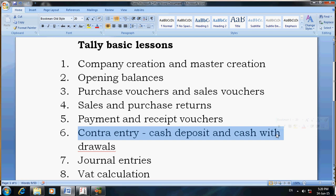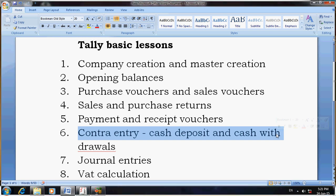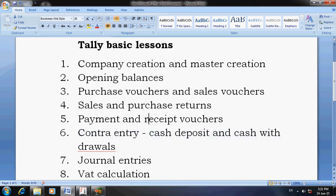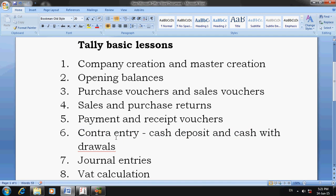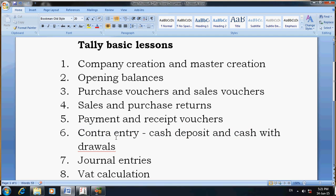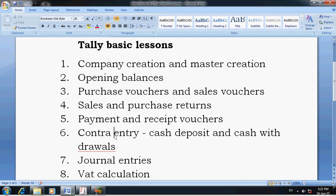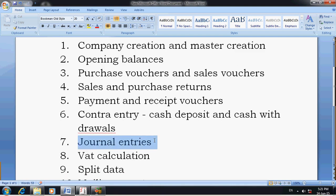One more thing about NEFT payments and NEFT receipts: if you transfer money to your supplier or service provider, enter it in payment vouchers. Similarly, if you receive NEFT from your customers, enter it in receipt vouchers. For cash deposit and cash withdrawal, use Contra Entry. To learn how to enter Contra Entry, go to Google and search for 'how to enter Contra Entry in Tally'.